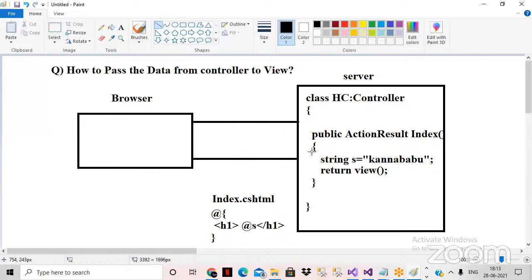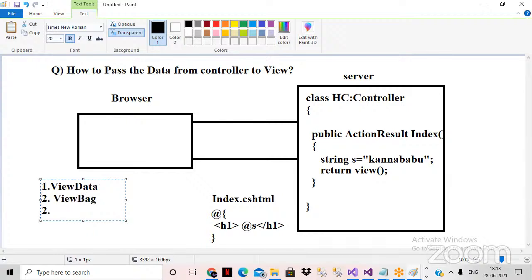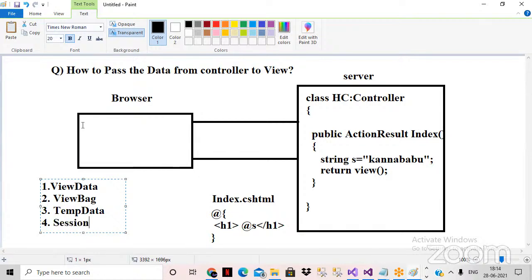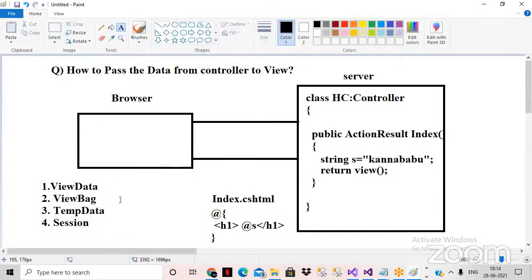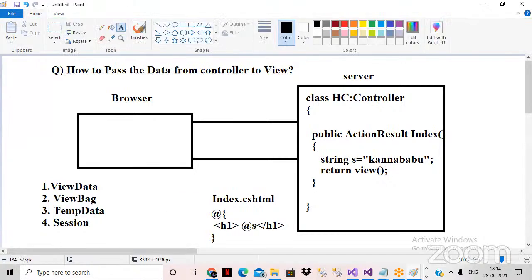We can pass the data from controller to the view in different ways. One is by using ViewData, another is by using ViewBag, another is by using TempData, and another is by using Session. There are four techniques to pass data from controller to the view.